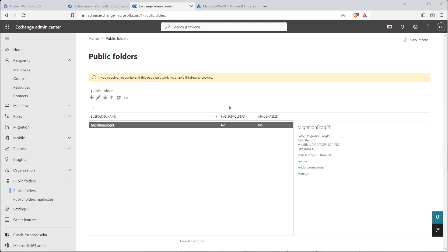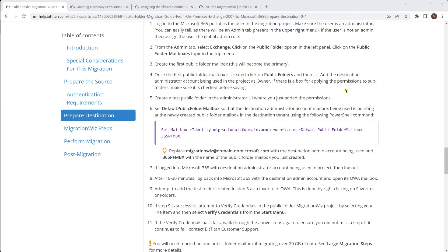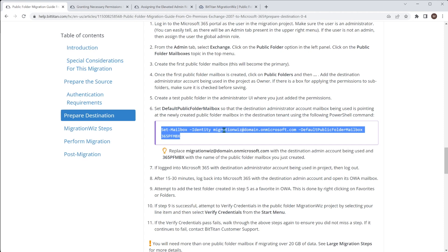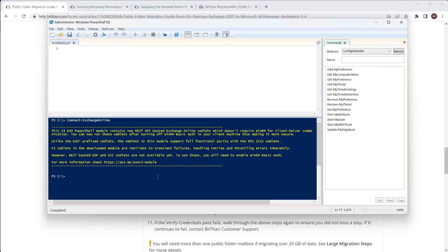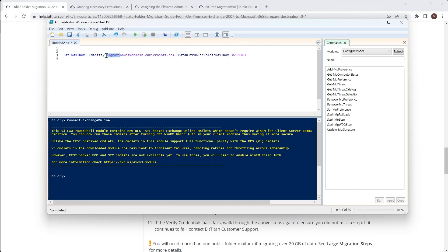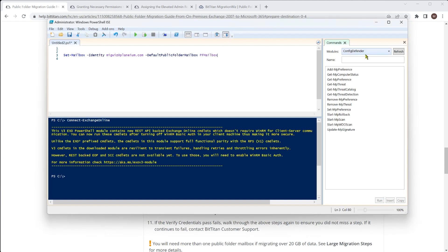Going back to the requirements, it asks us to assign the default public folder mailbox to the service account user. We'll run this command inside PowerShell connected to the target Microsoft 365 tenant. I've already connected, so I'll pop the command in and edit it accordingly — the service account address and then the mailbox name, which was PF mailbox. We'll run that command now.